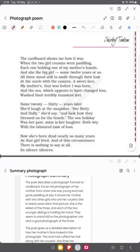The important people in the photograph are the poet's mother and her two younger siblings. They are holding her hands and posing towards the camera — towards the uncle who is taking the photograph.